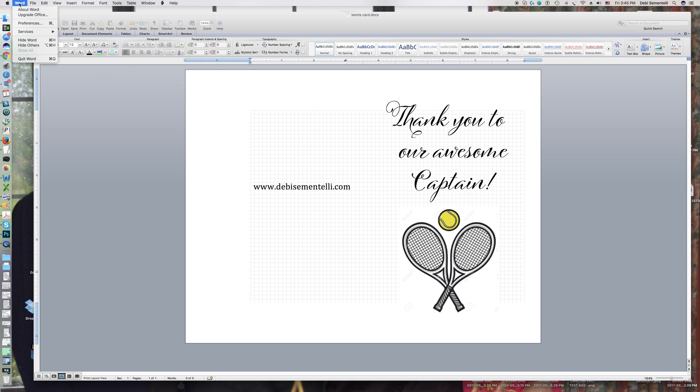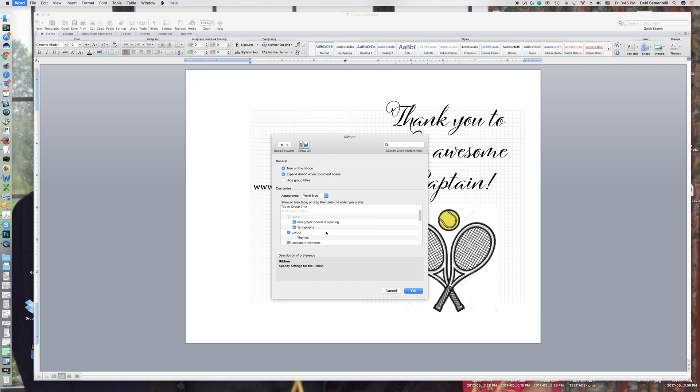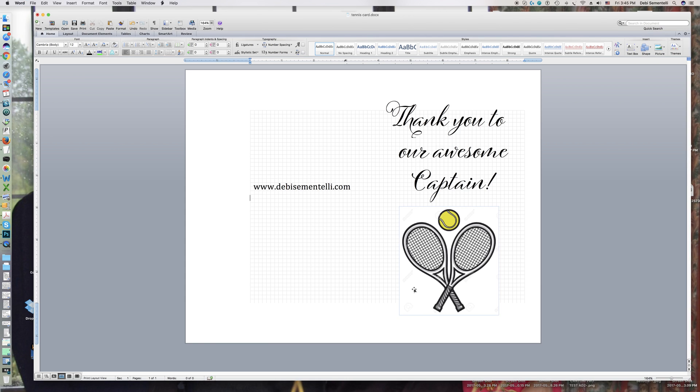You go up to Word and go into preferences, then in personal settings go to ribbon. You'll see in the box here that is highlighted in blue that you just turn on typography. Click OK, and now you get this fun typography box right here.